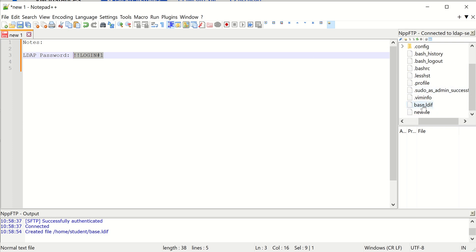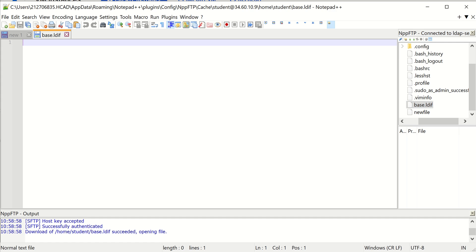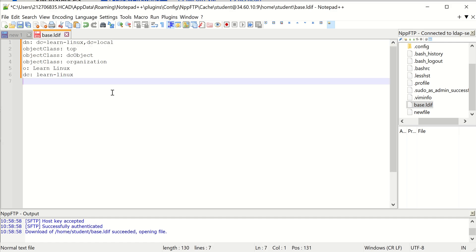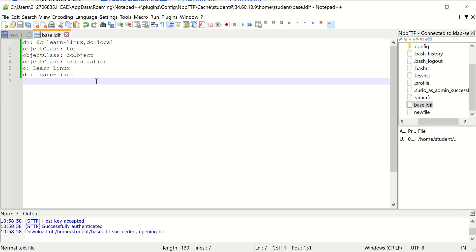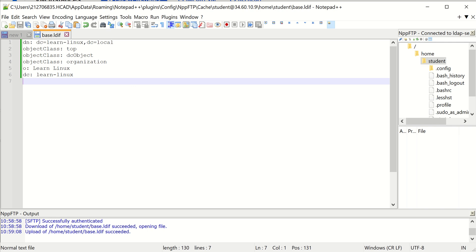All right, so it's going to create our domain. So let's go ahead and save that. Oops, sorry, I copied the wrong contents. Here, we already created the domain. What we have to do is we have to create an OU for users.